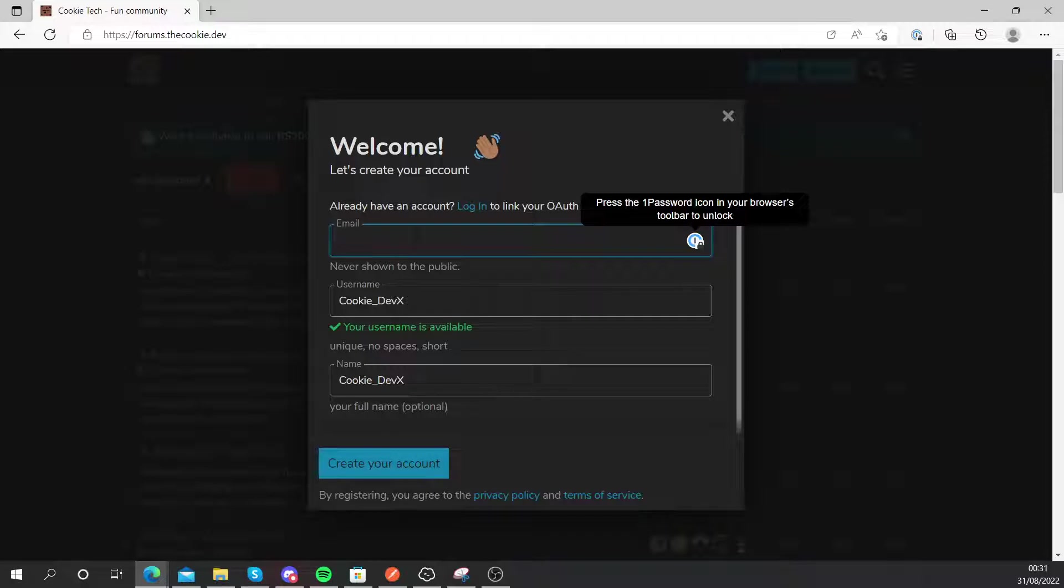Unfortunately, I wasn't able to get avatar profiles working just yet, but I'll try to get that working. Thanks for tuning in, it was a pretty short one today, but you can try this out for yourself. You can head over to forums.thecookie.dev and try that out for yourself. You don't have to, of course.